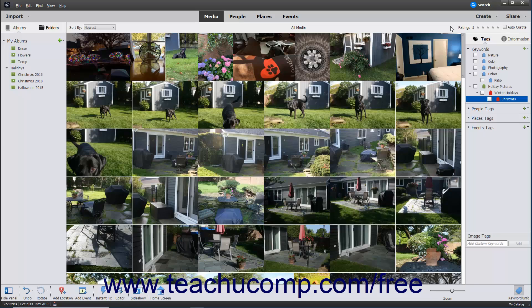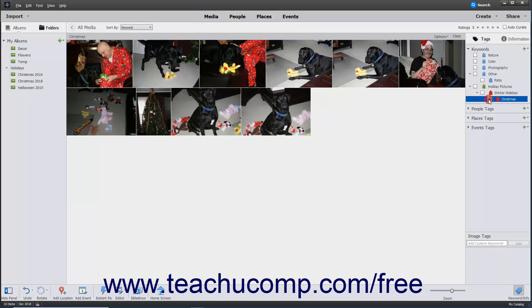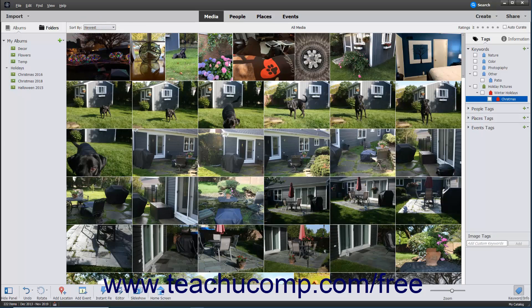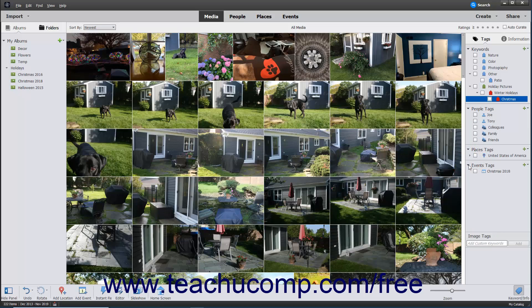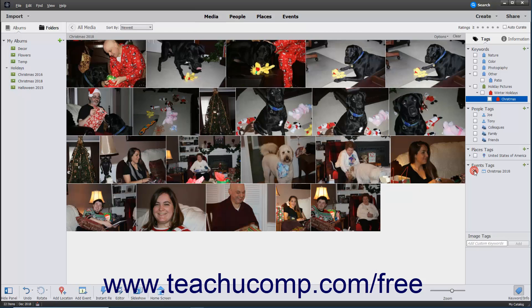You can filter the media view to only display images with a specified tag by clicking the checkbox to the left of the tag name within the Tags panel. To remove a tag filter, uncheck the checkbox or simply click the All Media button in the upper left corner of the organizer window. You can also click the black arrows to the left of the People Tags, Places Tags, and Events Tags sections to expand and collapse those tag groups. You can also check or uncheck the tags in these sections to filter the media view to show or hide the tagged images.